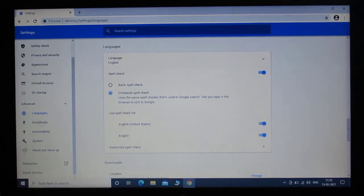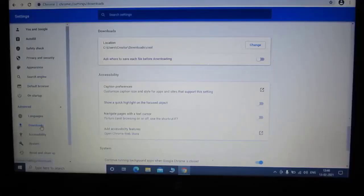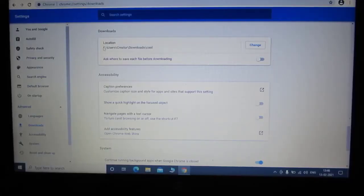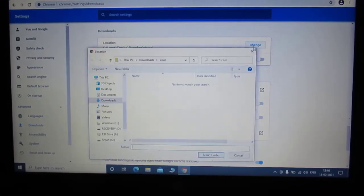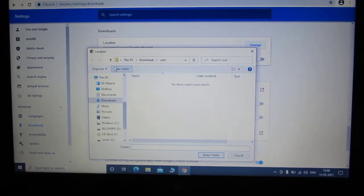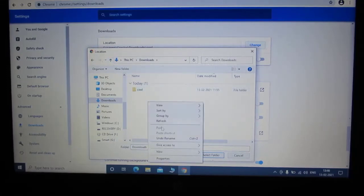For this, we have to click on downloads option which is left hand side. Just click on it. And here you can change download location or your download folder. So click on change and tell the Google Chrome where do you want to download all your stuff.